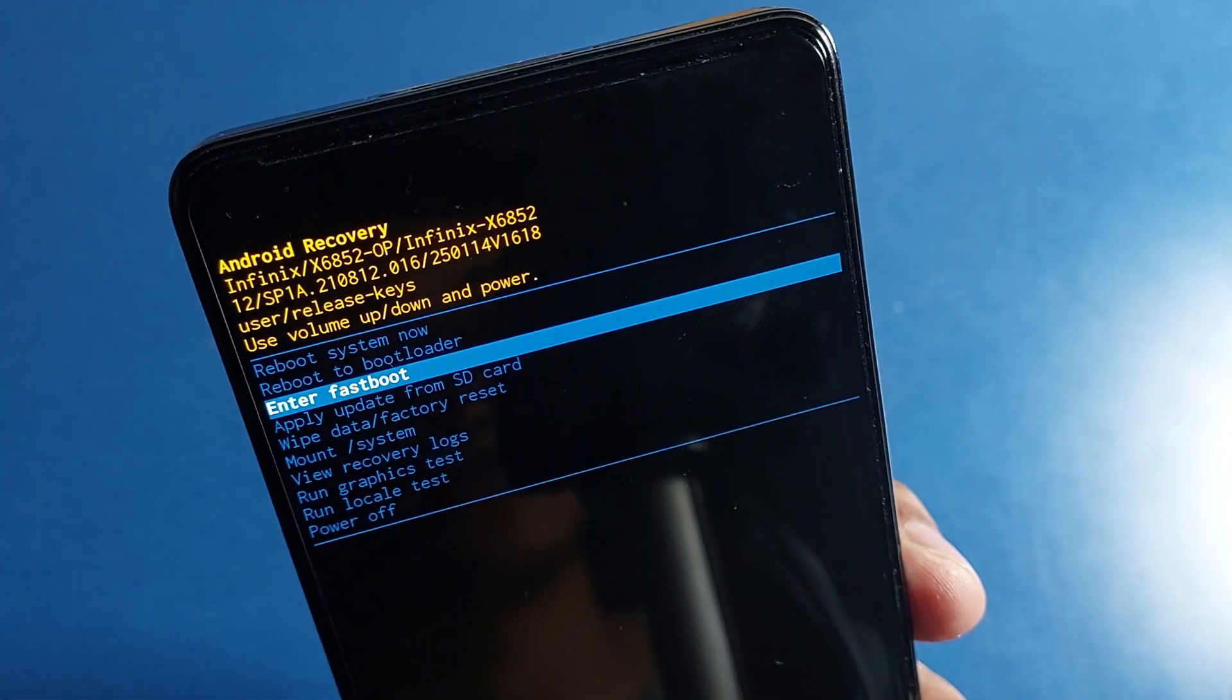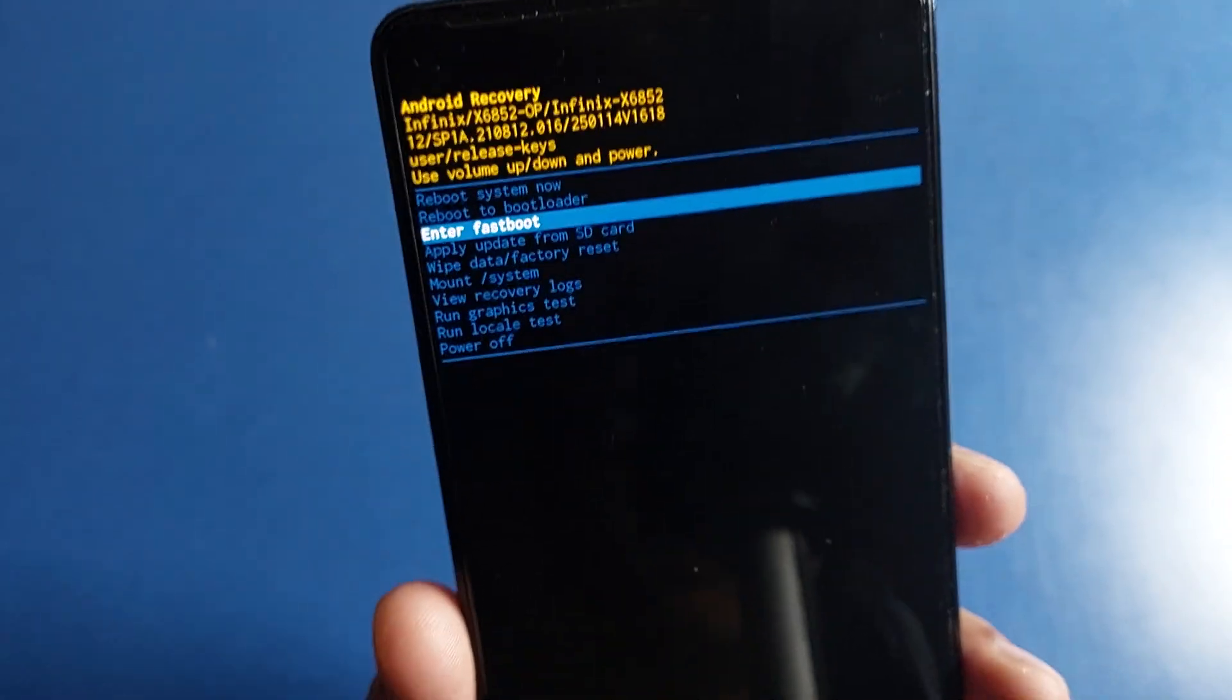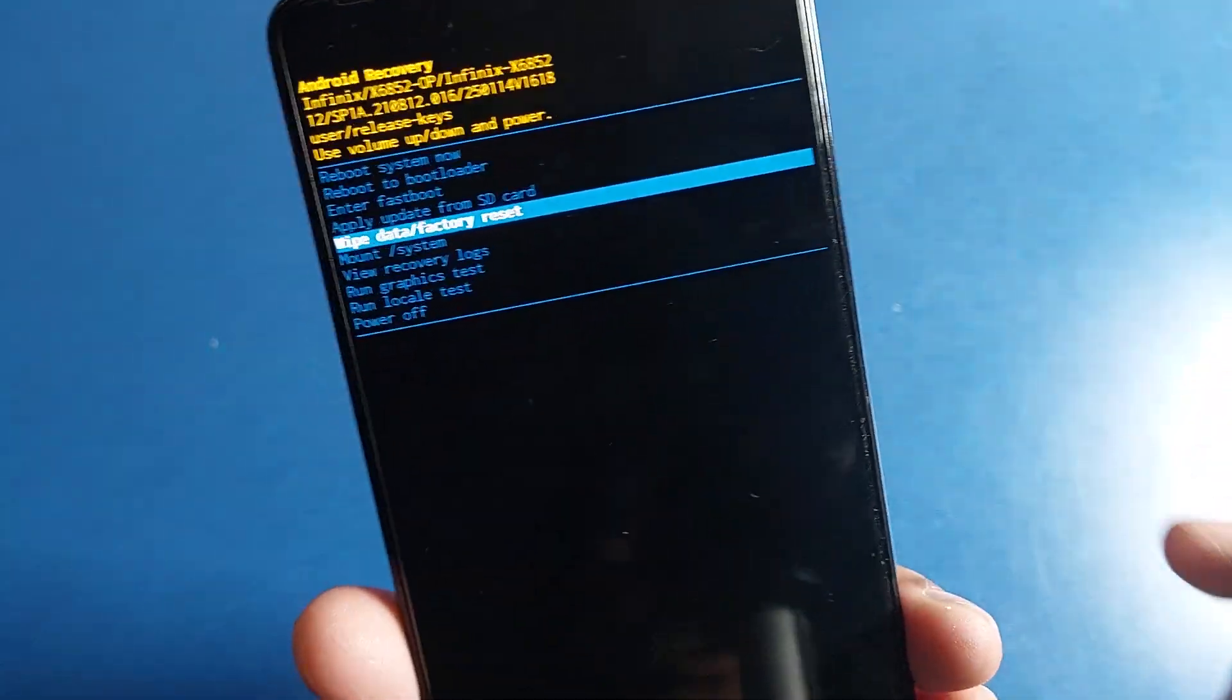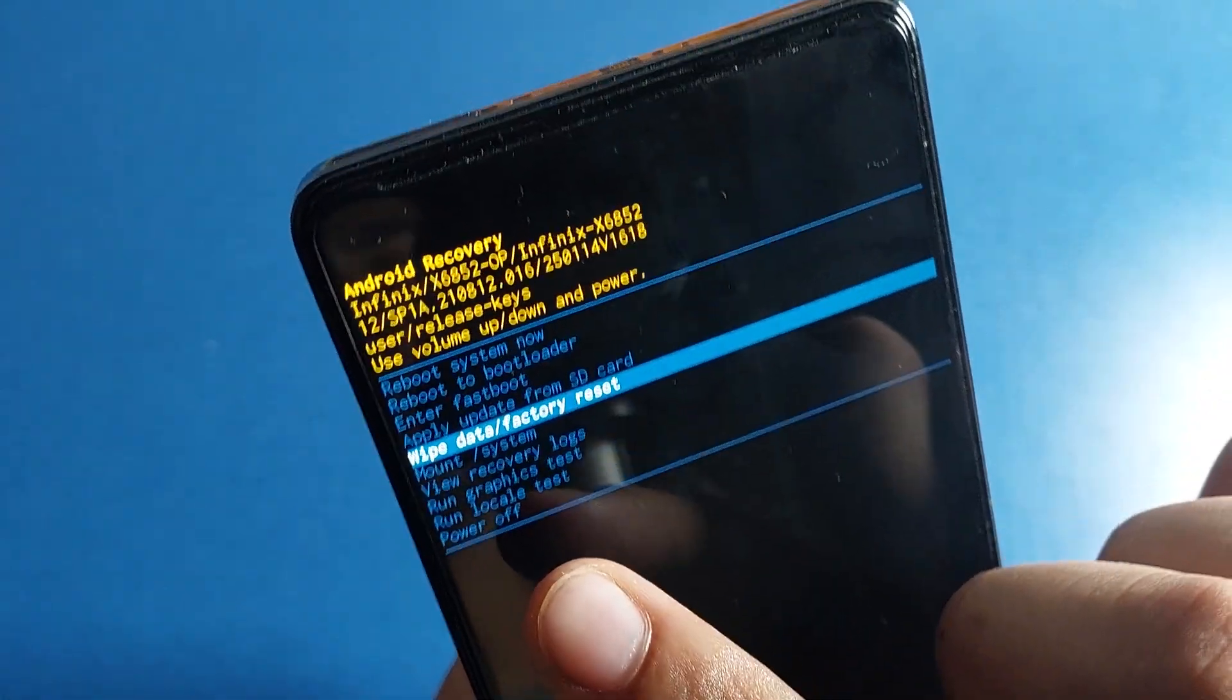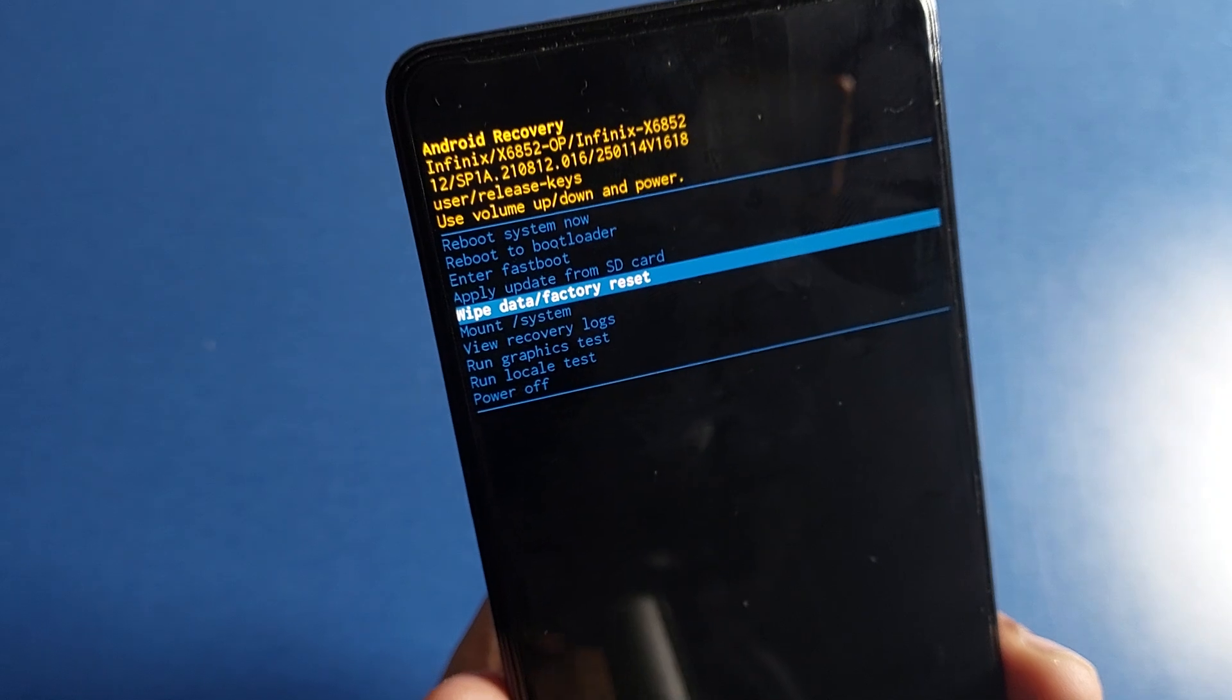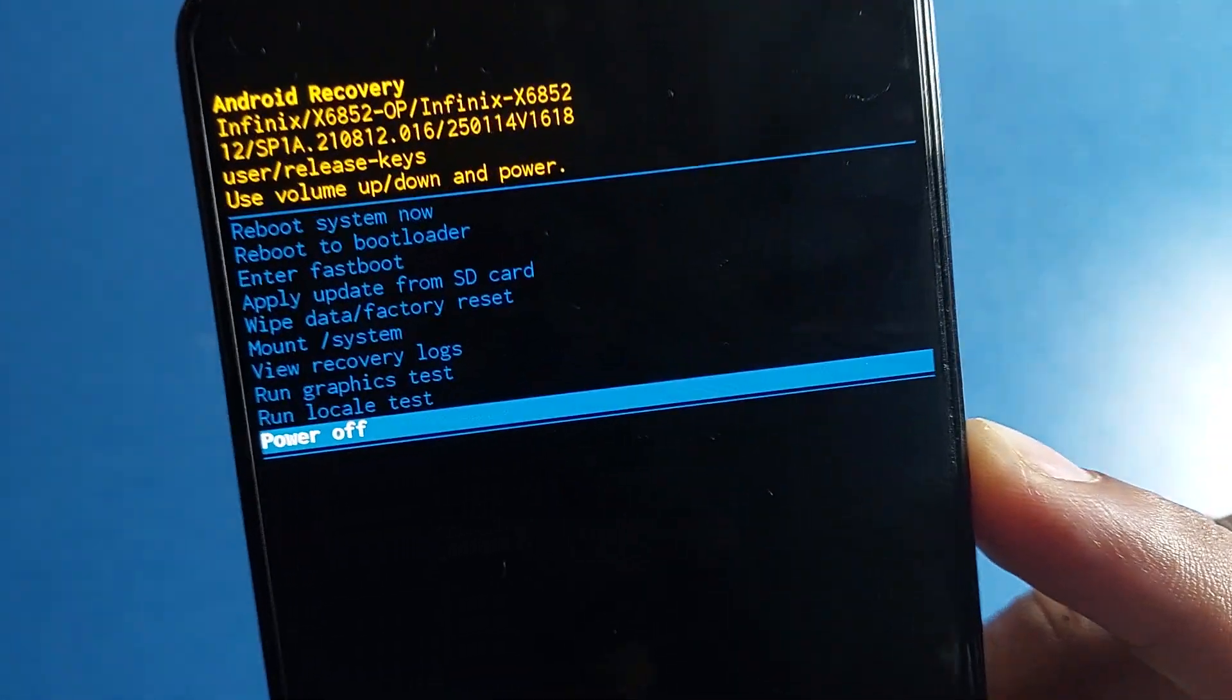And if you want to wipe all data or erase all data from your phone factory reset, you can just simply scroll down like this and then press on the power button. So it will erase all your data including your Gmail ID. You can also run your graphic test, and if you want to completely shut down your smartphone without erasing your data, you have to just scroll down like this.